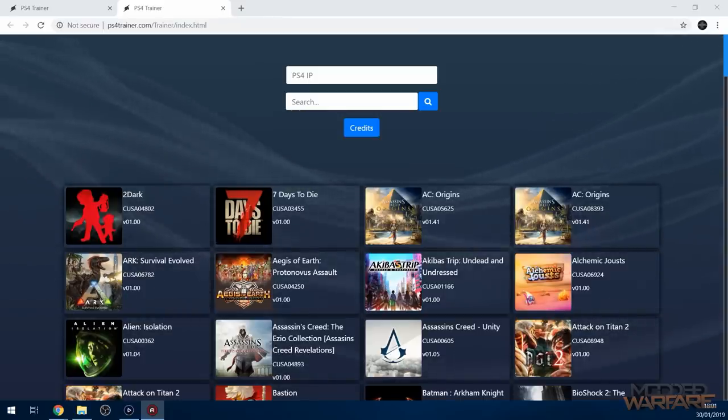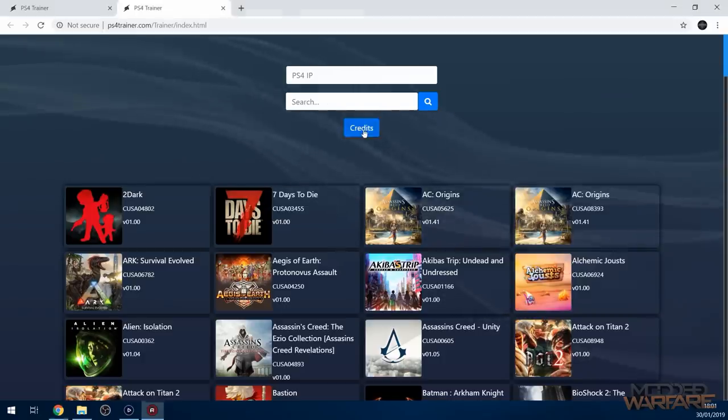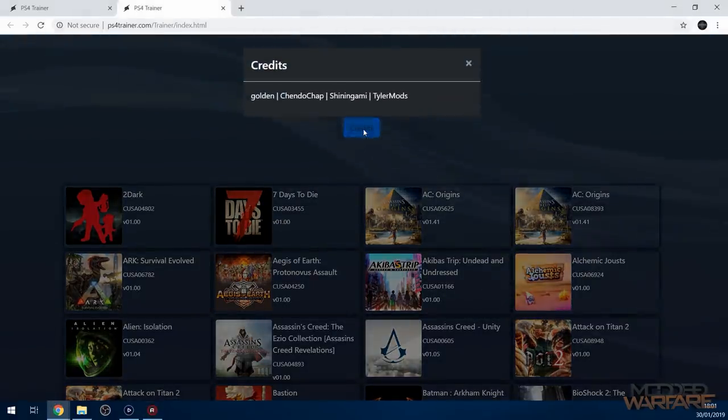So in this tutorial I'm going to be showing you guys how to set up the PS4 trainer by TylerMods. In fact, it's not just by TylerMods. Also credit to these people as well.